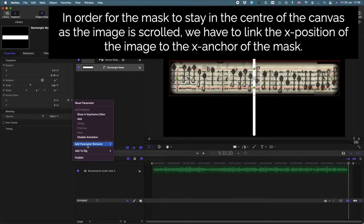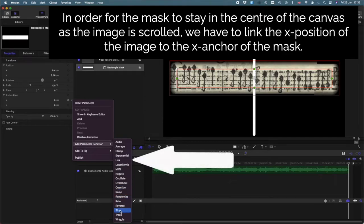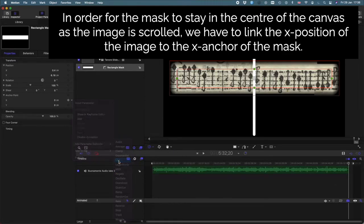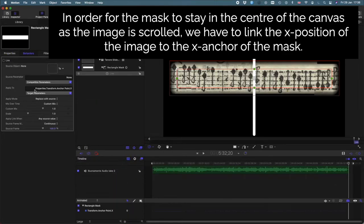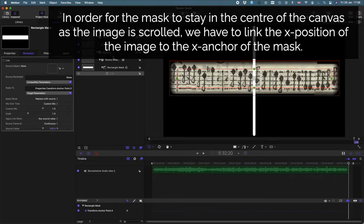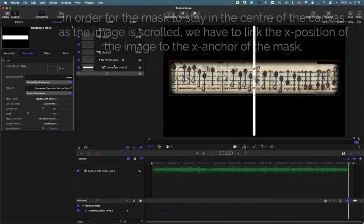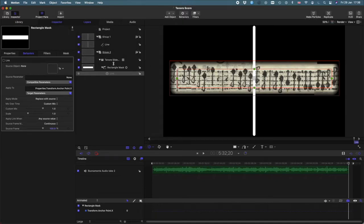In order for the mask to stay in the same place we have to link it with the position of the background score. So here I've connected those two things together.